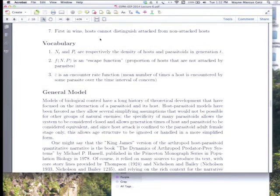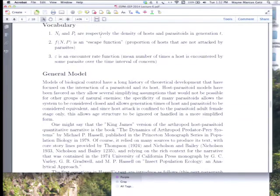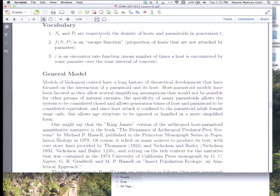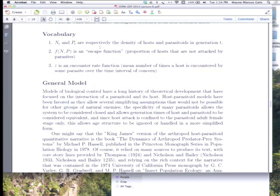We also talked about first-in wins: parasitoids cannot distinguish attacked from non-attacked hosts, and the first egg in wins. To make a model, we let the number of hosts be n and the number of parasitoids be p. So n at time t is the number of hosts in generation t, and p at time t is the number of parasitoids in generation t. We then define an escape function f(n, p), which tells us what proportion of the hosts will escape attack given a certain number of hosts and parasitoids searching.